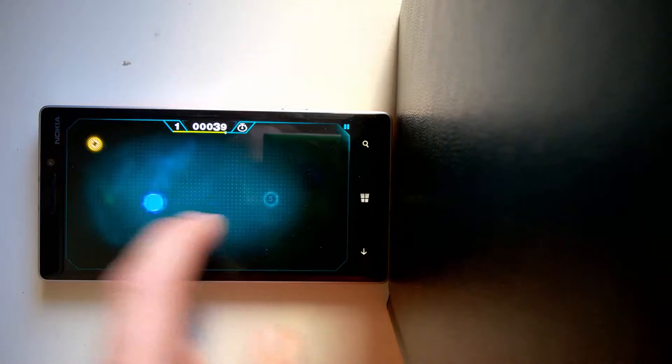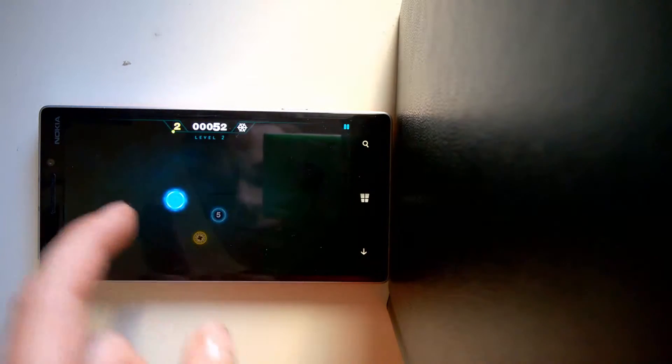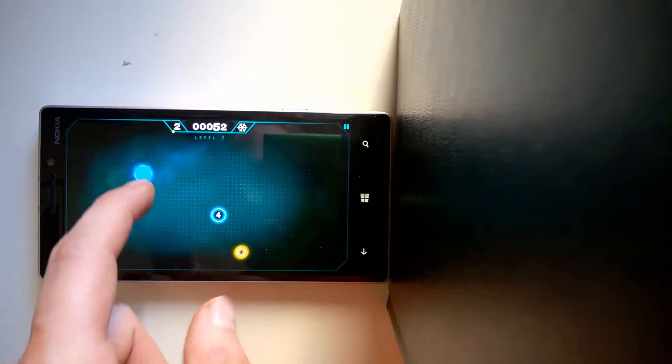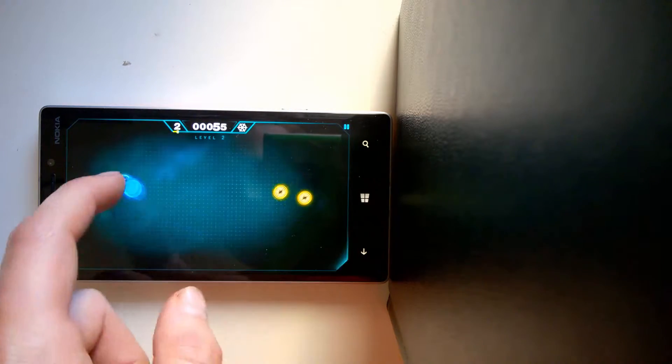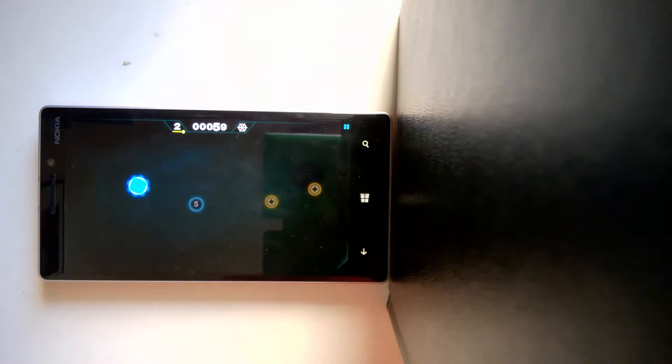You go ahead, collect these numbers and avoid yellow obstacles. And one of the cool things about this game is actually the controls.